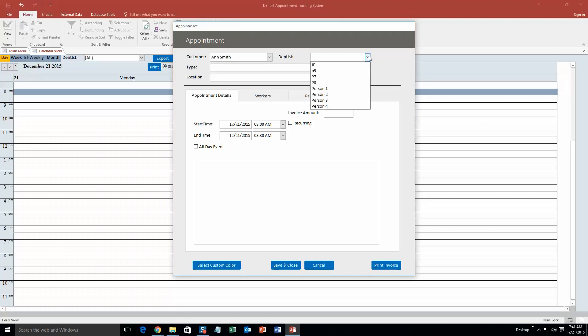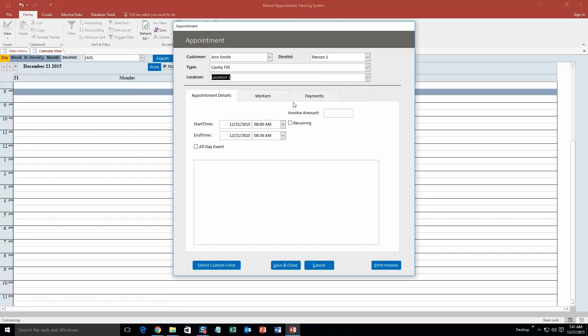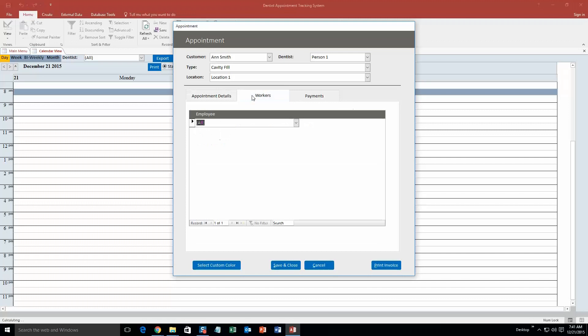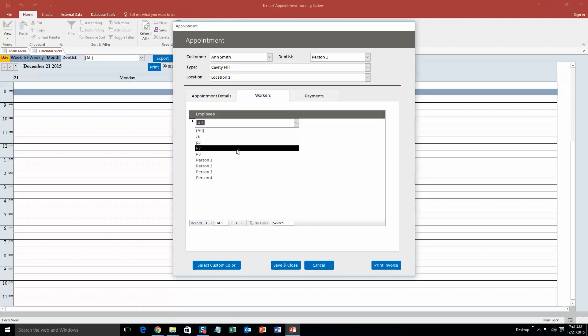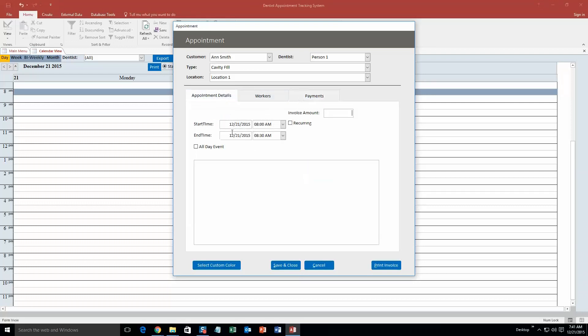Customer, or the customer I just created, Ann Smith. Dentist. These are just test dentists that we put in for the sake of the demonstration. Obviously when you purchase the database template you would be able to put in your own dentist. I am going to put person 1, why not. Type, we will do cavity fill. Location, person location 1. And so even if you have multiple workers on this specific appointment, you can even input other workers that are going to be working on this. So P7, we already have person 1. And you can even input how they are going to pay for the appointment. So it is pretty cool. This is really detailed. And what we are going to do is we are going to set it to 9 AM. So we are going to make it an hour.